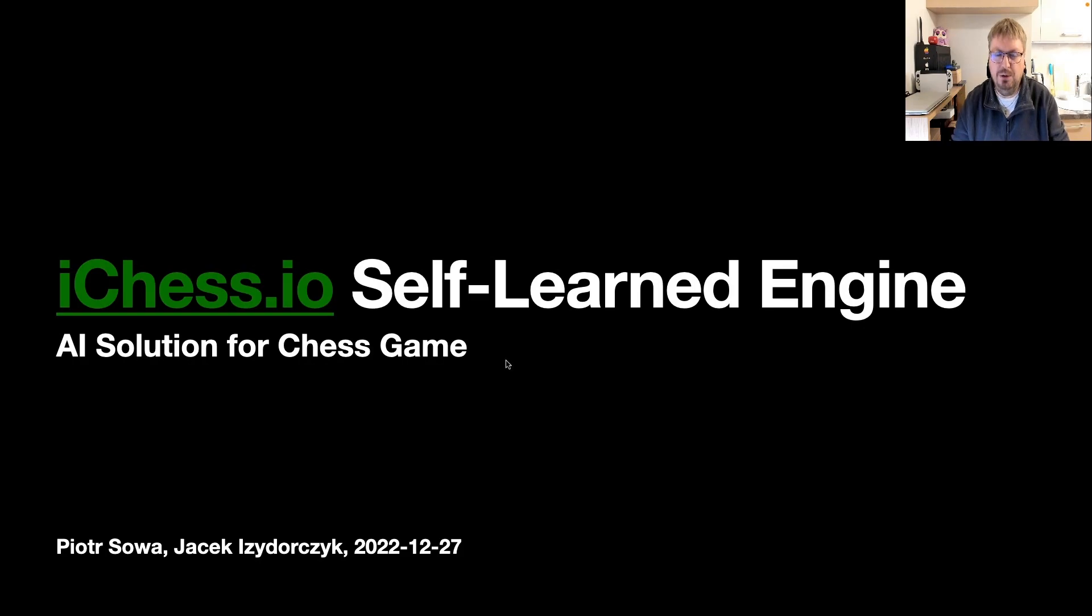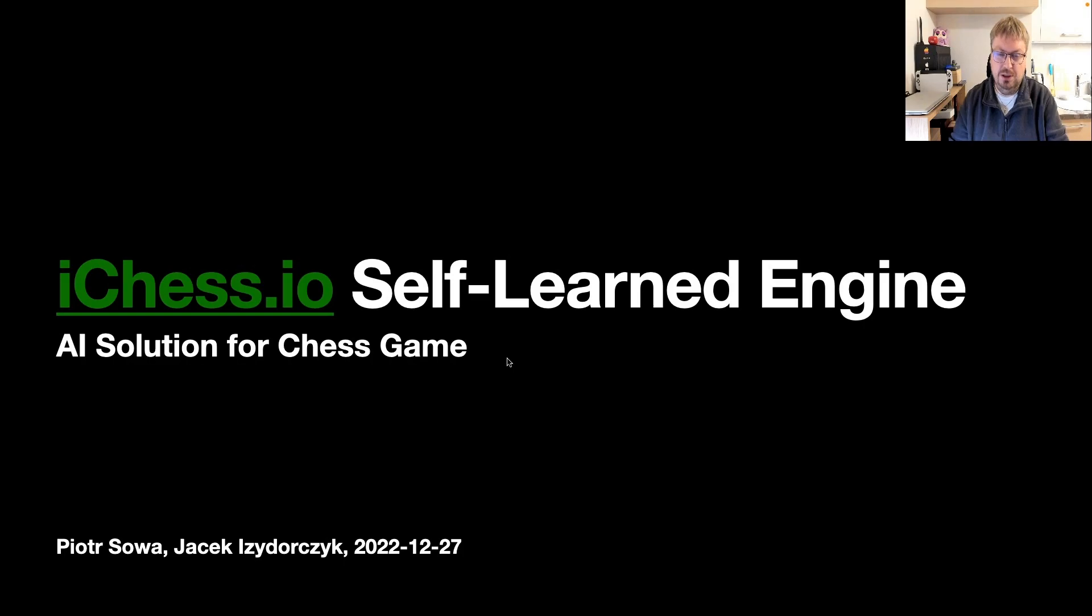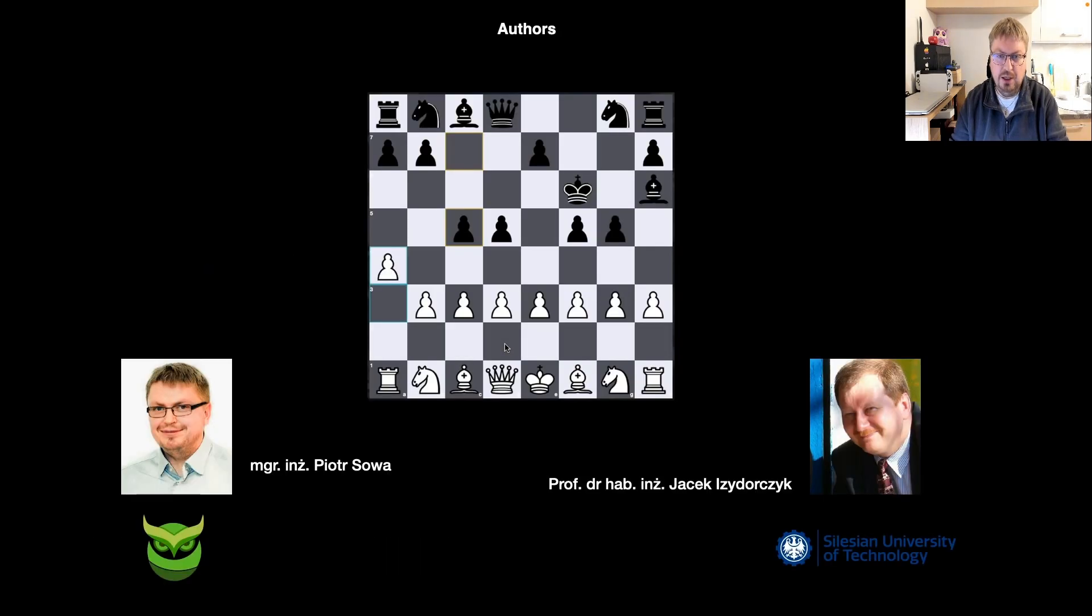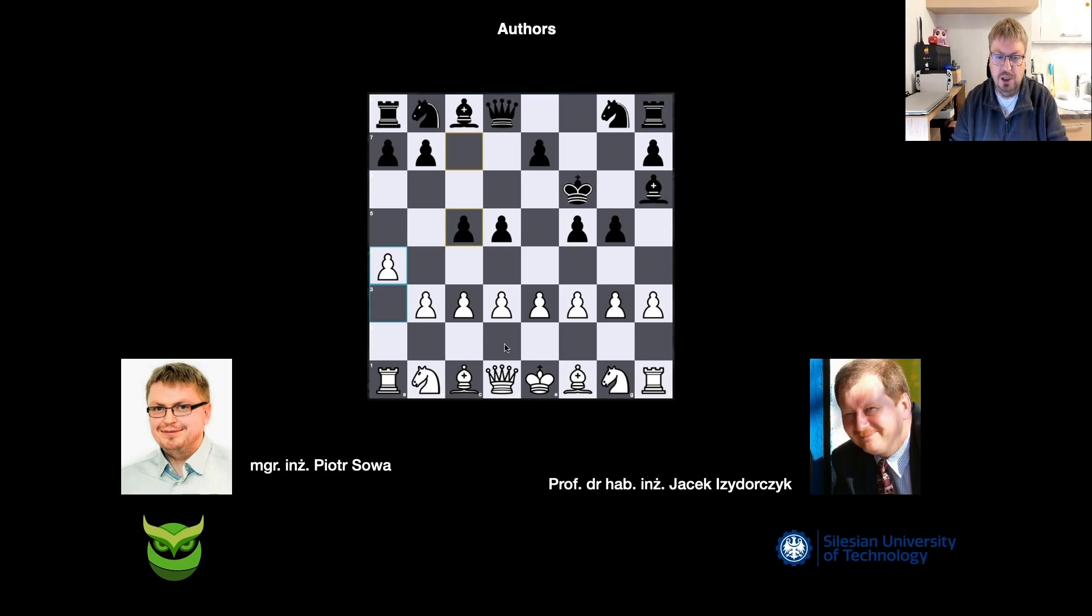Hello everyone, after launching iChess.io I get several questions from some people about using it and what's behind the scene. I prepared this short presentation to describe what's going on inside. First of all I would like to share who is behind these ideas. This is me and Professor Jacek Mandziuk from Silesian University of Technology in Poland.